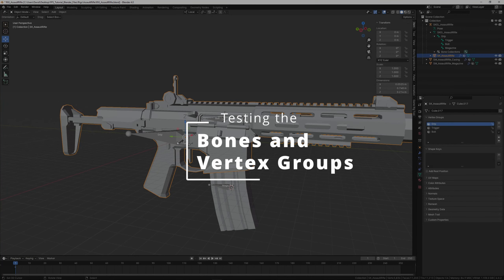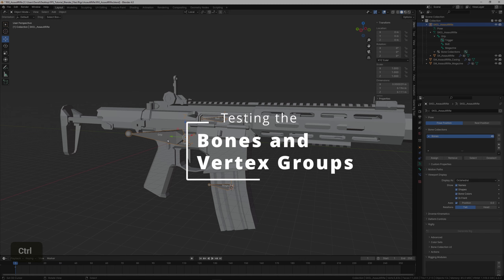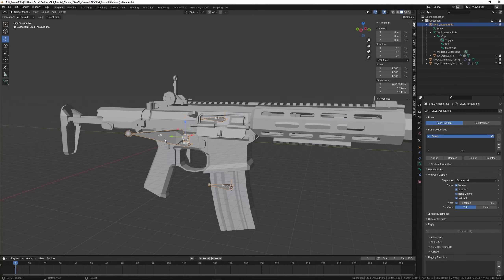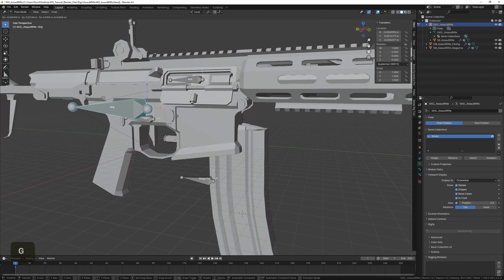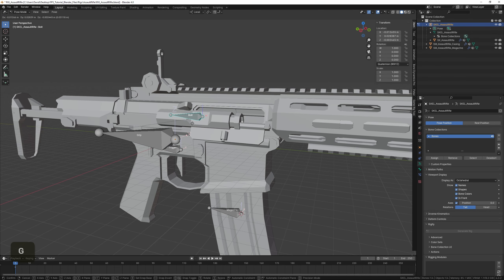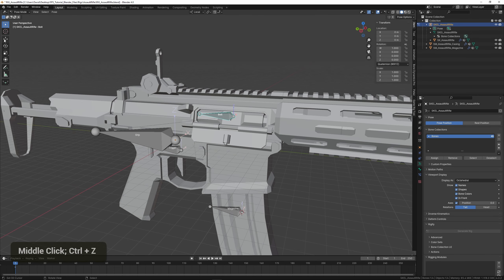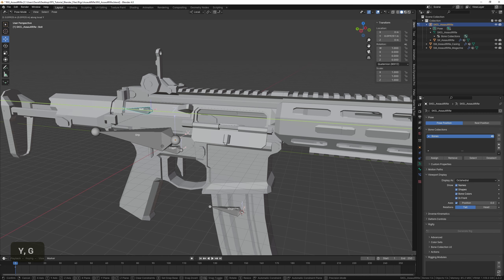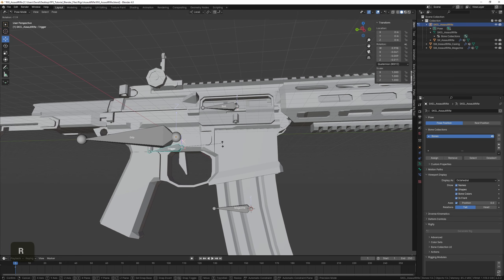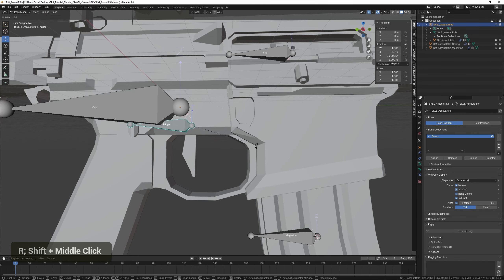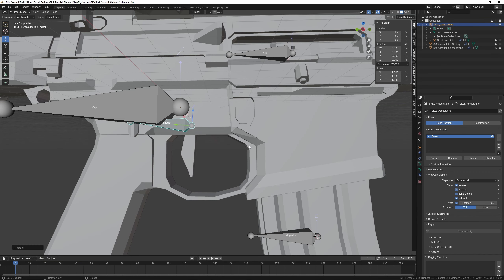Now we can try moving the bones in Pose Mode. Select the armature and press Ctrl+Tab to go into Pose Mode, or choose it manually from the dropdown. Move them around — they do follow correctly. We can just try moving them a little bit to see that it looks correct, which it does.